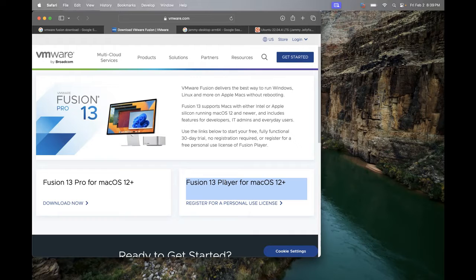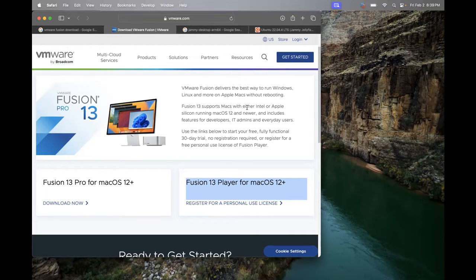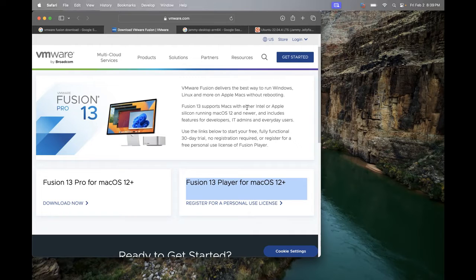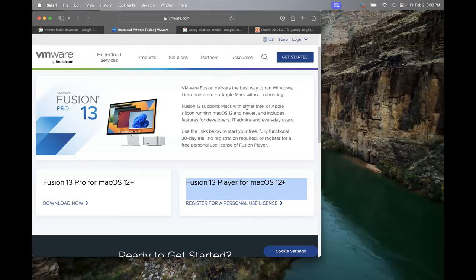Second thing that we need obviously will be the ISO. If you're not familiar, the ISO is going to be the operating system, the guest operating system that the virtual machine is going to use to run. Now here's another tricky part. It may not be tricky for everybody, but on this new MacBook, you can't use any and every ISO to boot up a virtual machine.